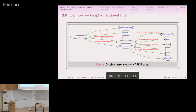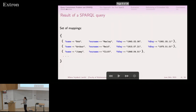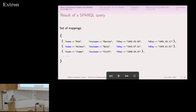Here is a query that extracts data about musicians from Jamaica. We select name, surname, and birthday — the birthday is optional if the musician has it. Then we specify connections between variables: this person is of type musical artist, and the birthplace of this person is Jamaica. The result of this query is a set of mappings, where each mapping maps each variable to a concrete value. We get different mappings for each result retrieved from our database.